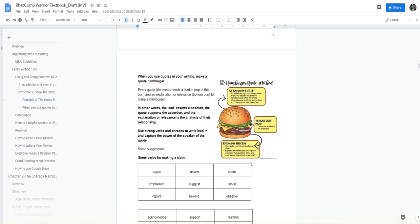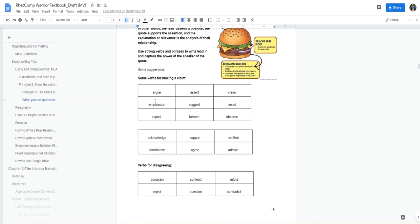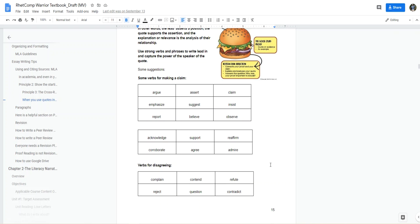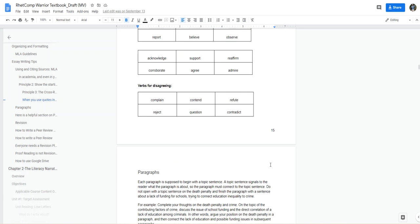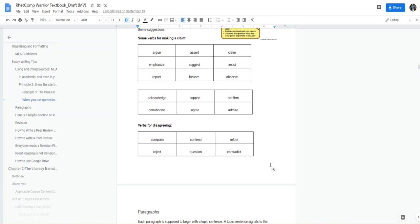You always want to use strong verbs to write your lead-ins. So I have verbs for making a claim, I have verbs for disagreeing. Take a look at some of my template verbs here and how you can use those to help build a strong paragraph, a strong quote hamburger in discussion board 14, and ultimately you'll be successful in bringing that over to your essay draft.